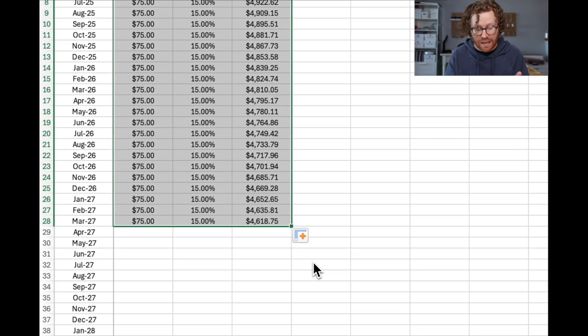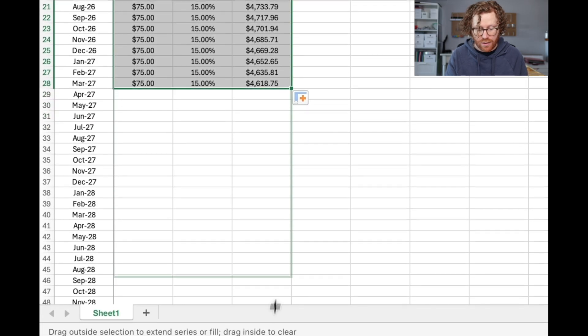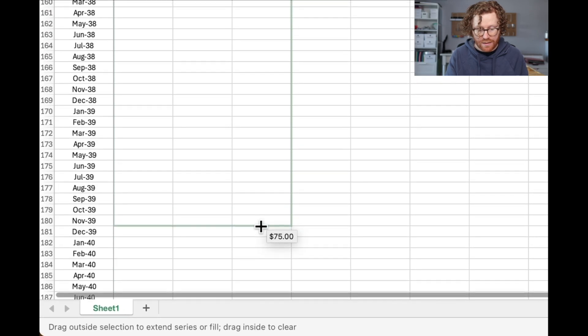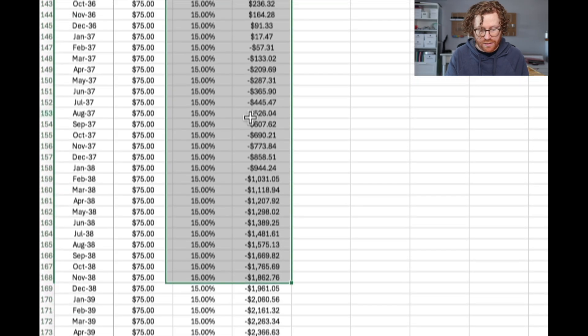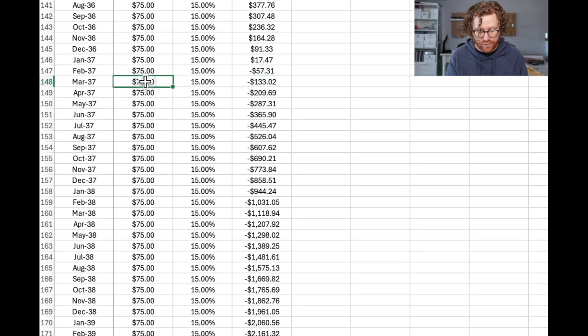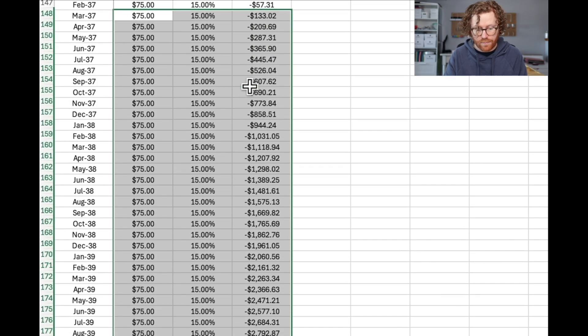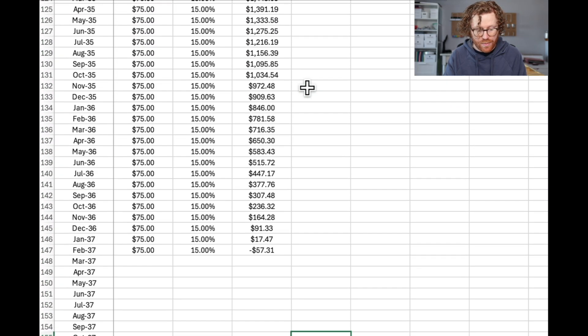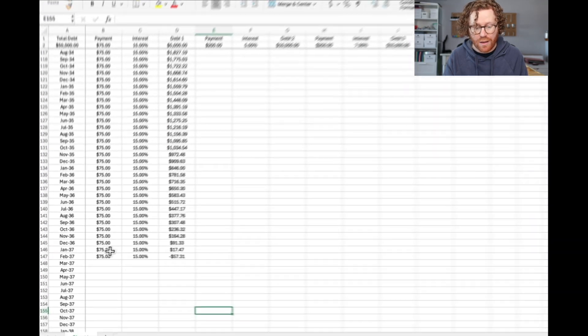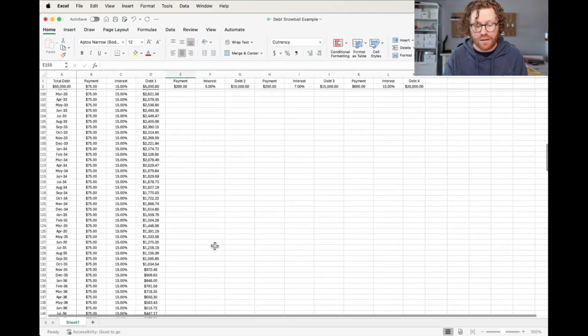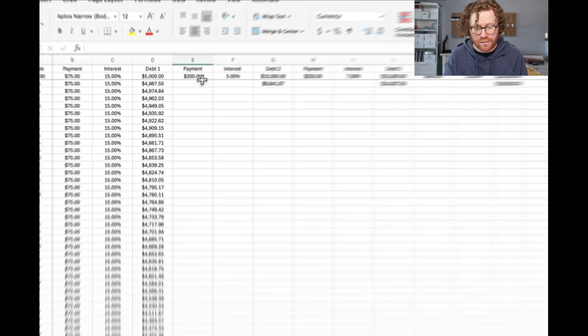Then we're going to drag this down. Again, we're going to do that same thing, otherwise your numbers are going to look really off and really messed up. We're going to do copy cells. You can see now that our debt's getting smaller, not by a lot, but a little bit. And I'm going to pull that down until that disappears, which I see is here. So I'm going to get rid of all of this there. So that one debt will be paid off in February of 2037.